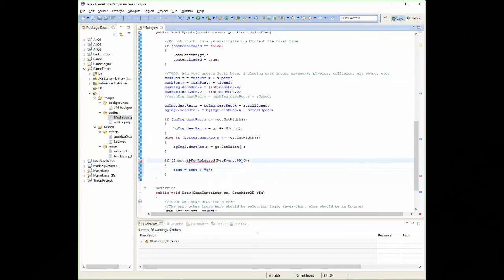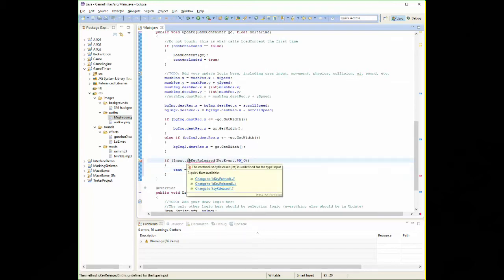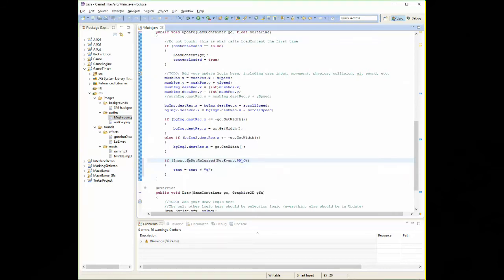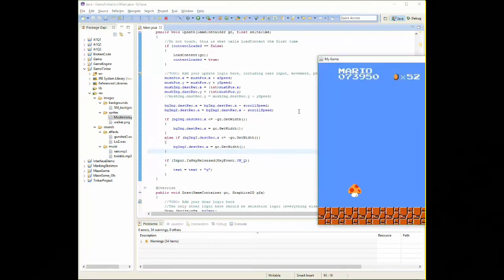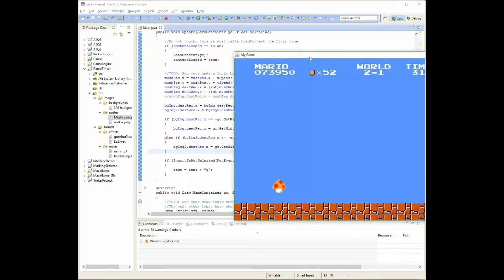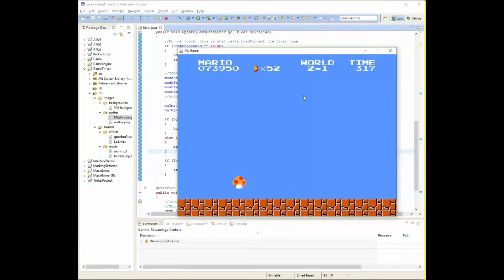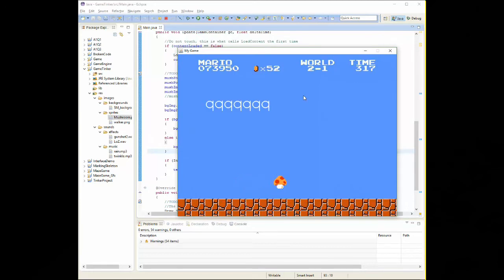That should be a capital I. So let me, is key released. There we go. So we run our program now and we hit F11. Now I've got to click on the screen so it'll start to take my input. As soon as I hit Q, we start to see the Q show up. For every Q I press, it's going to show up on the screen. Easy enough. Now none of the other keys do anything yet, because I'm not detecting them.